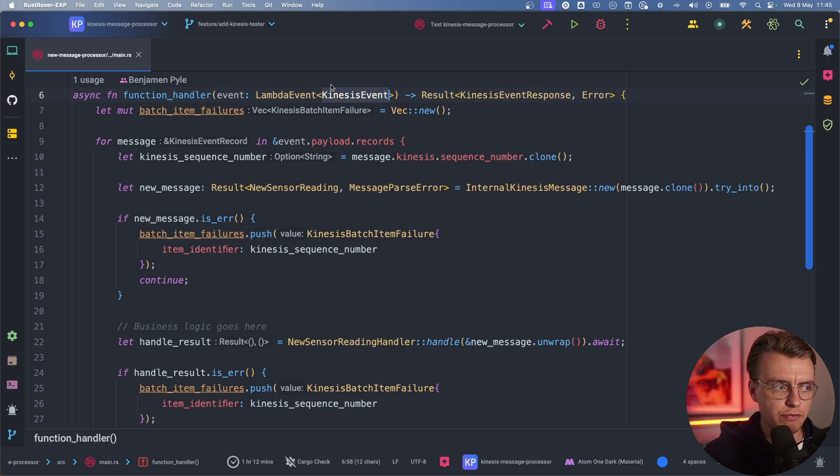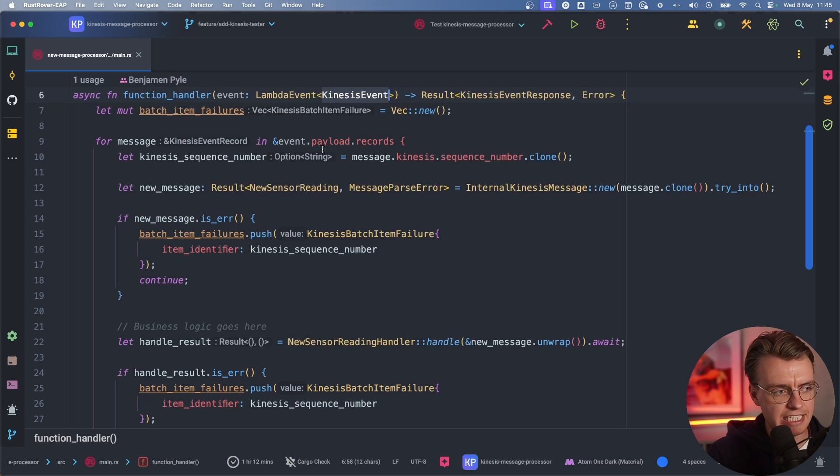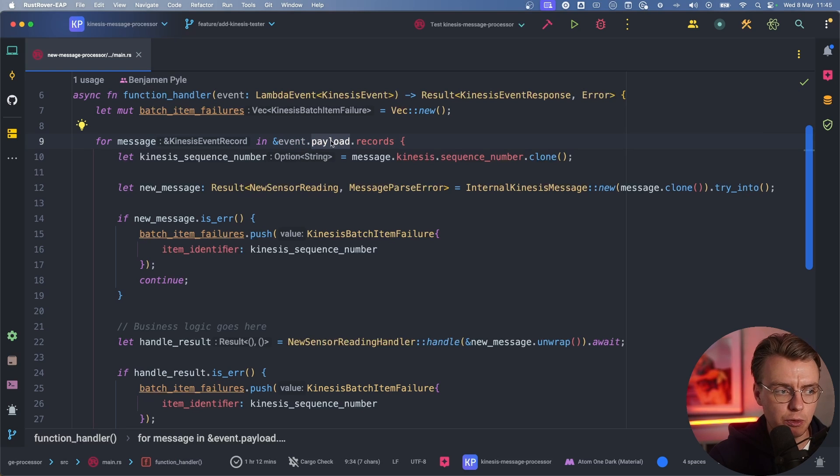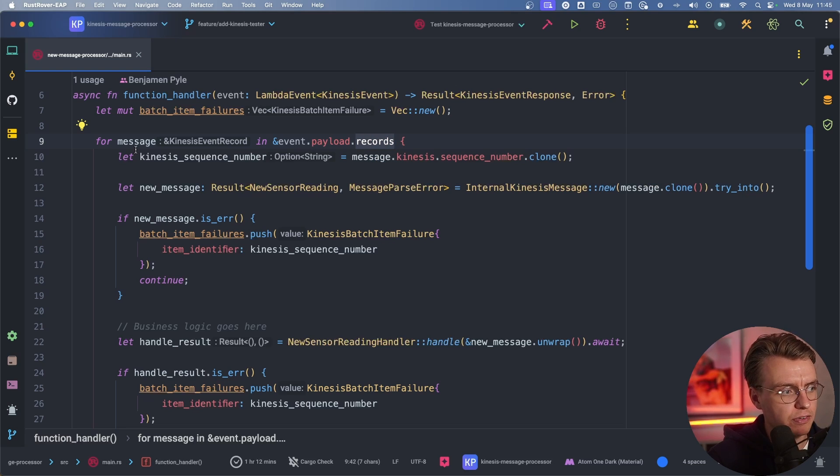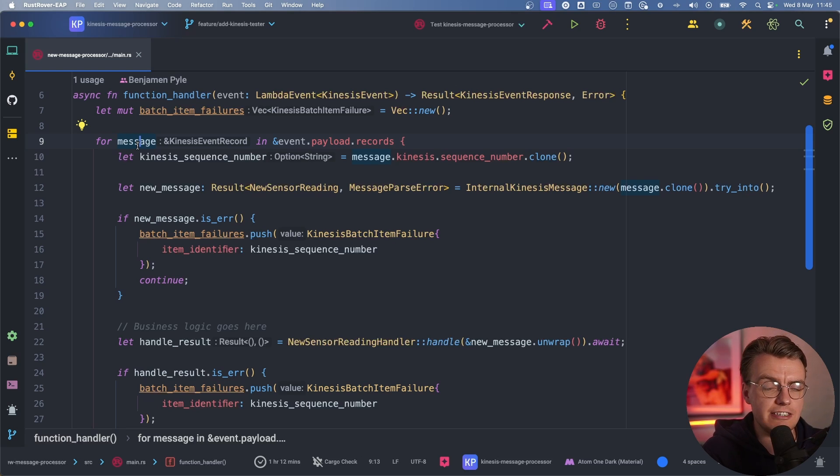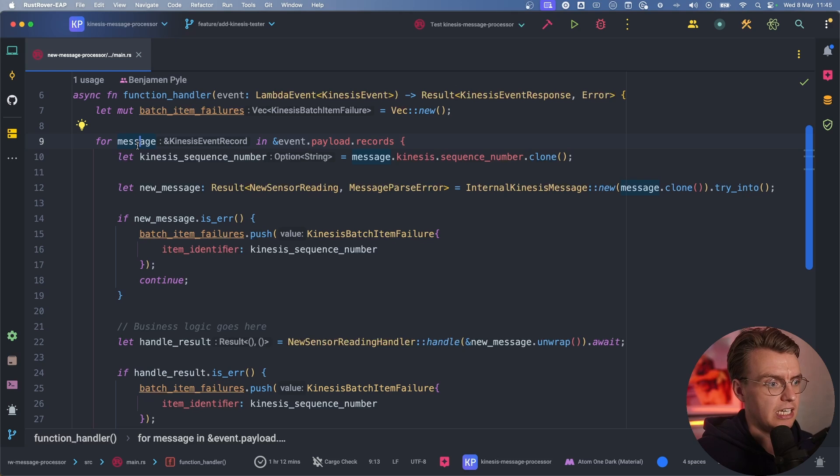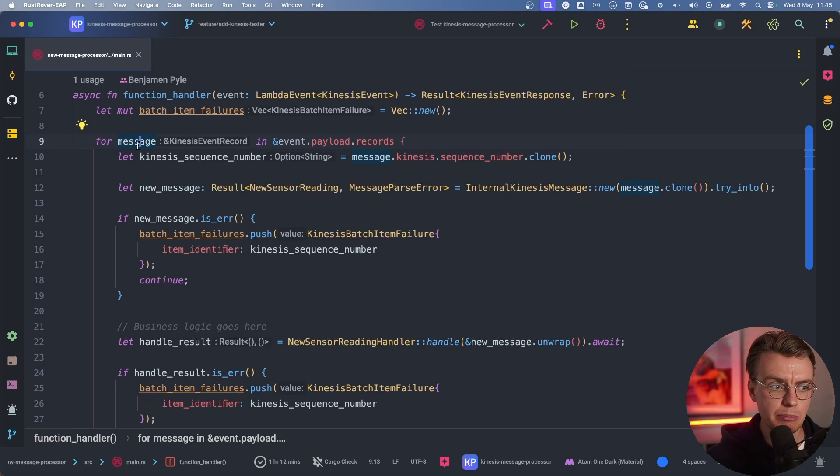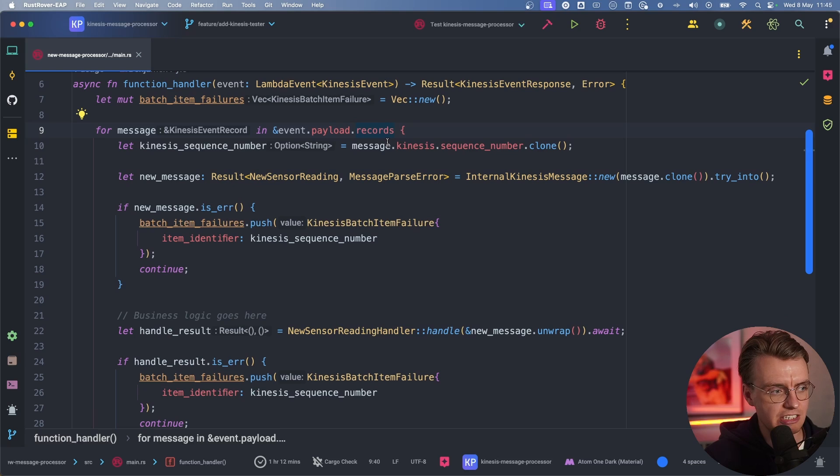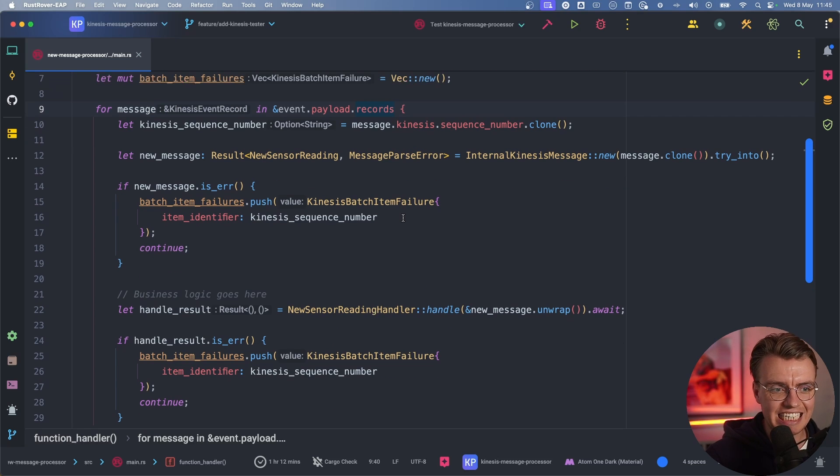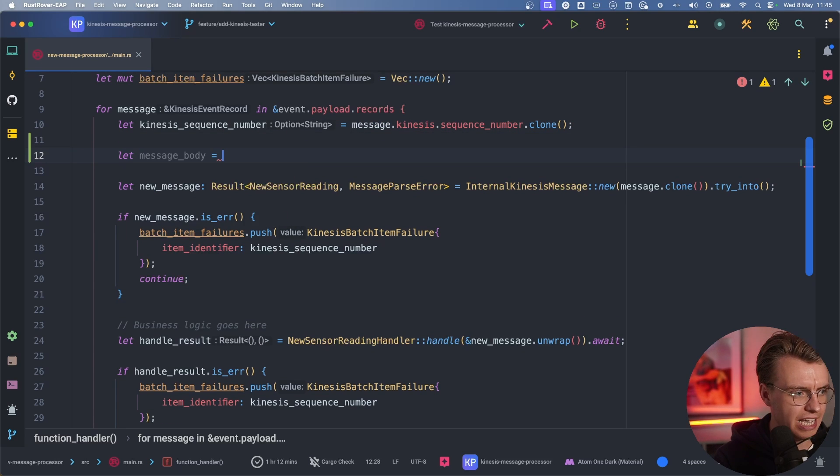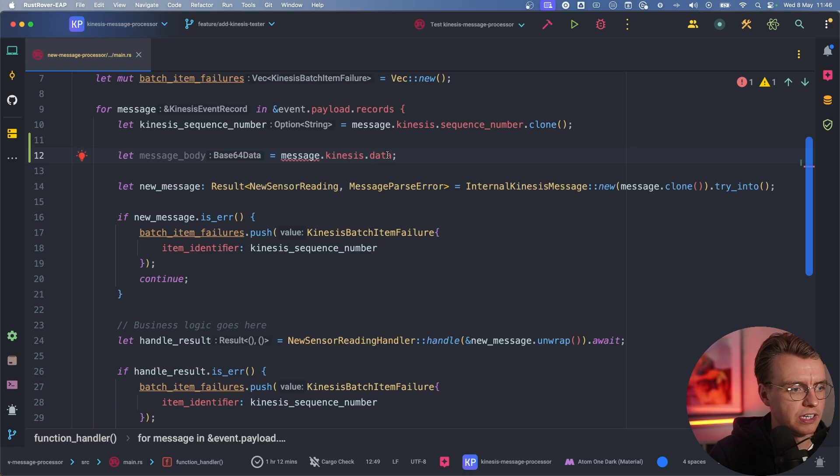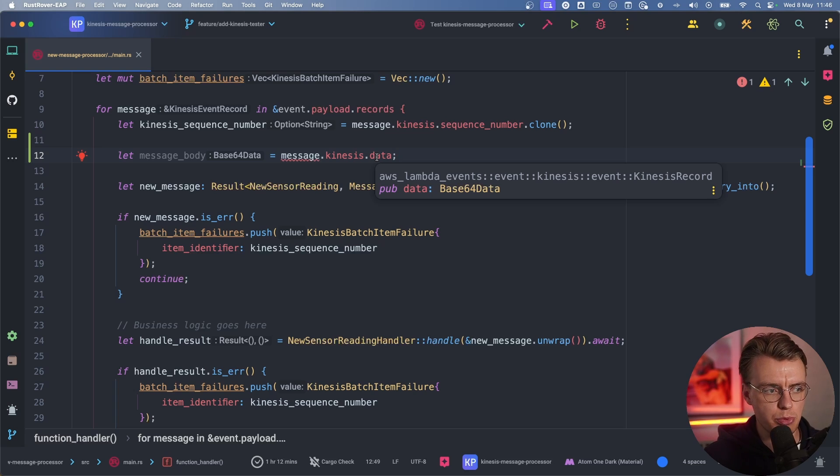The function handler takes this event as its only input variable. This event is a Lambda event of type Kinesis event. The Kinesis event has this payload property and this records vector of Kinesis event records. An individual Kinesis event record is going to represent an individual sensor reading from your sensors sending data into Amazon Kinesis. What you need to do is iterate over that vector of records. You loop over your Kinesis event records, then you can get access to the actual Kinesis message. The actual body comes in as this base 64 data type.